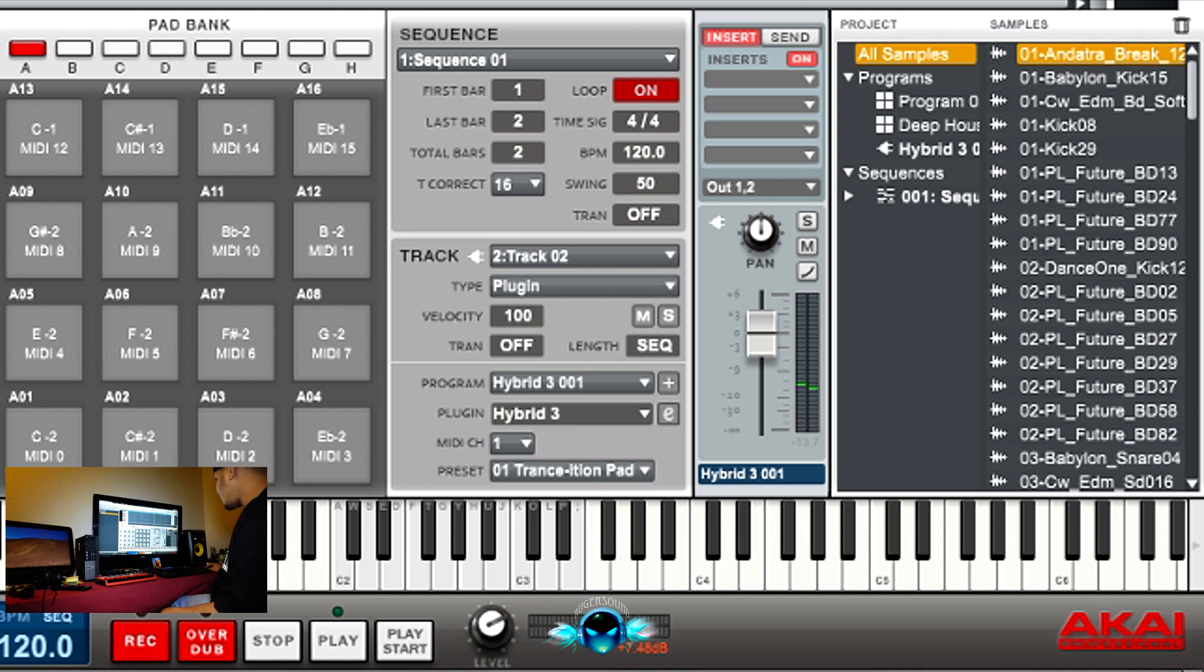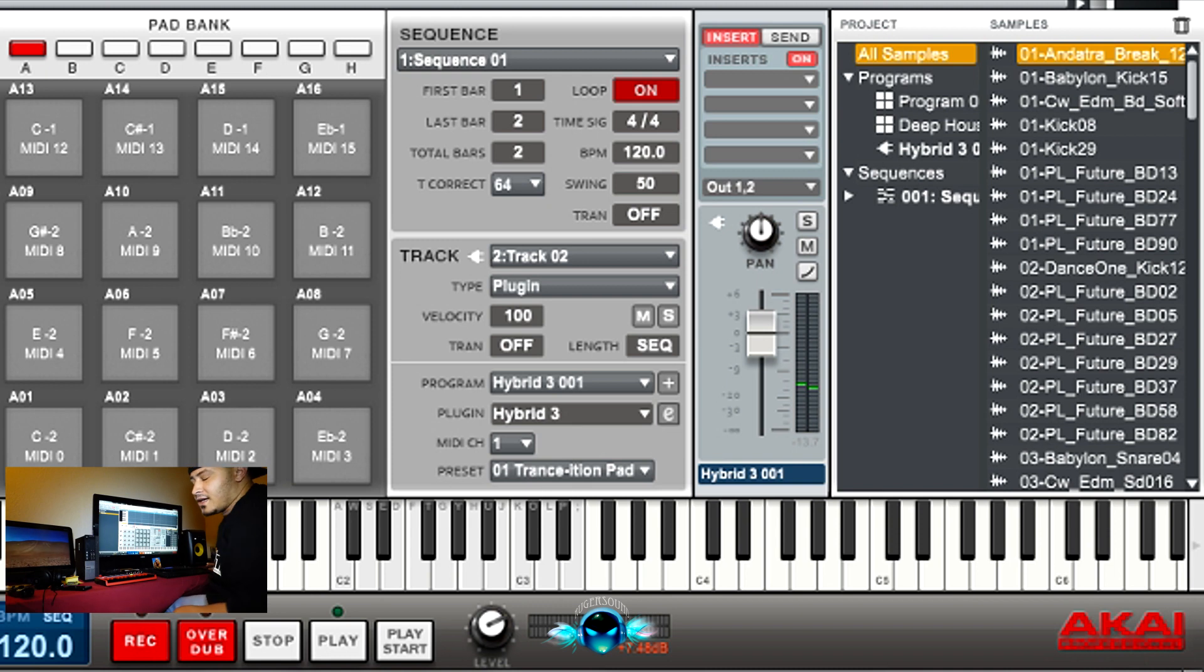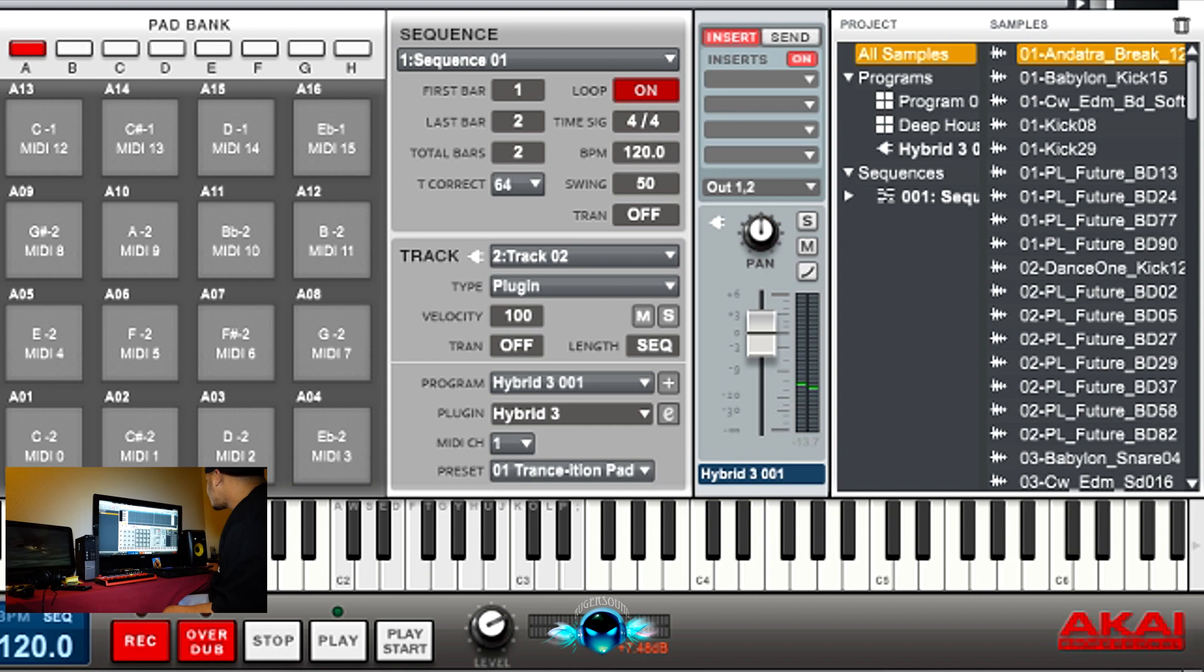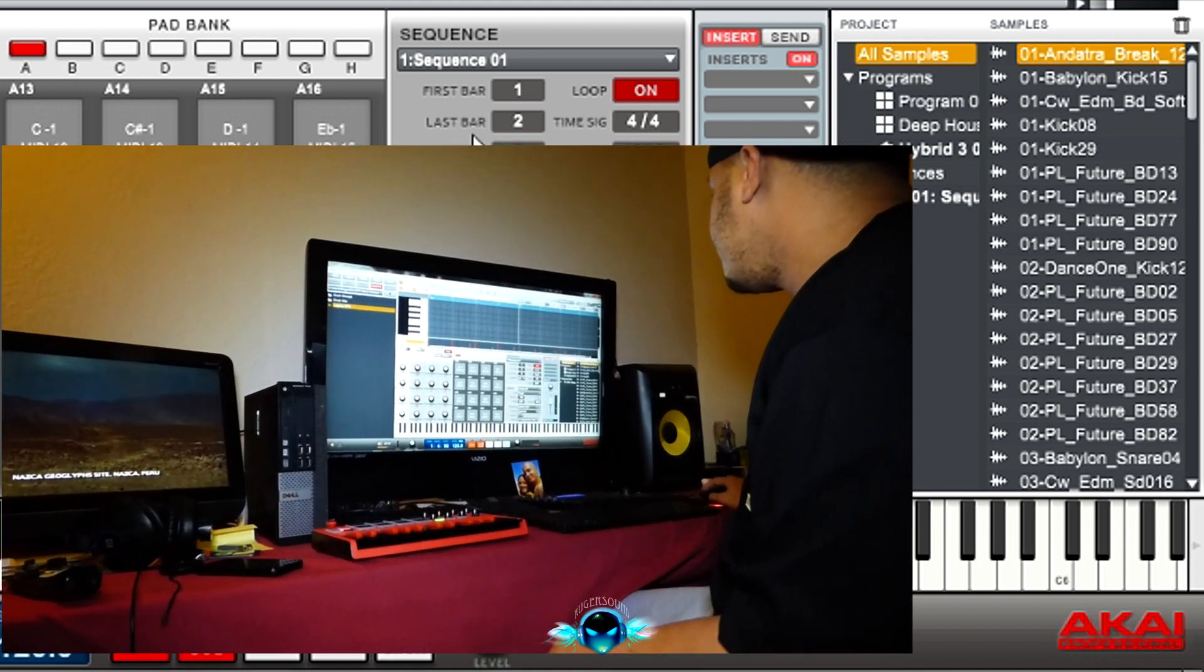Whatever you have this set to, it's going to fall on that. So if you want it to sound more natural, you want to put it on 64 and hit a record. Basically exactly how you put it, the time correct up here, you can't get past that. But if it's like drums or something, you can put it on 16. They're going to fall right on the money each time you do it.